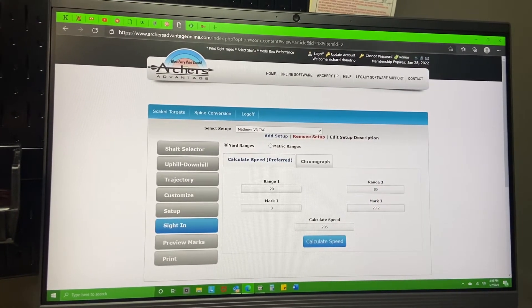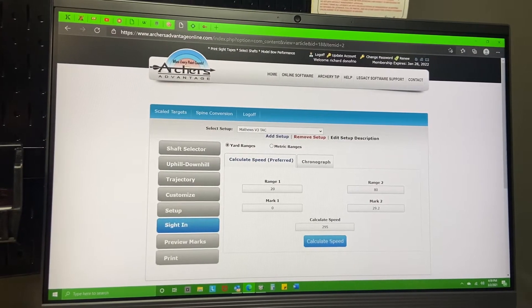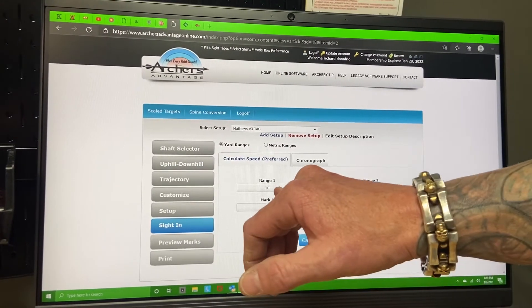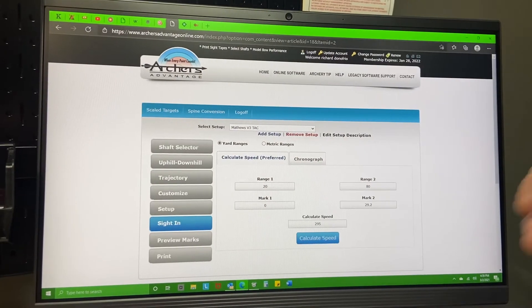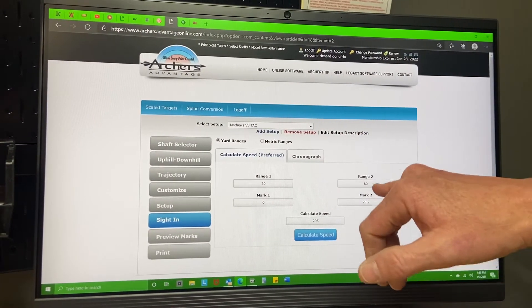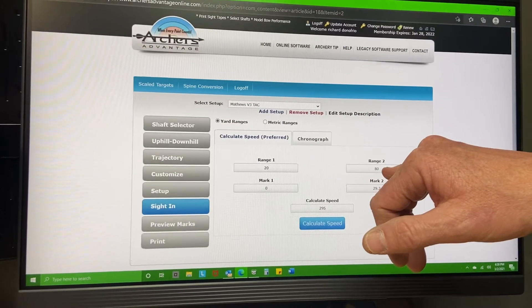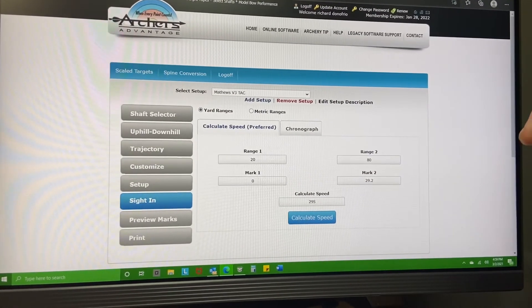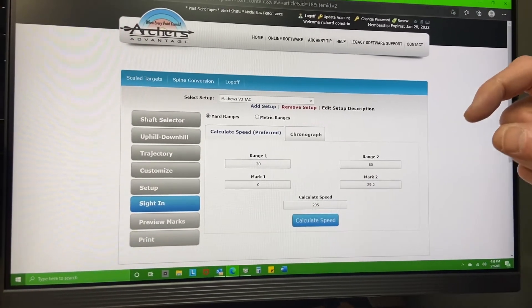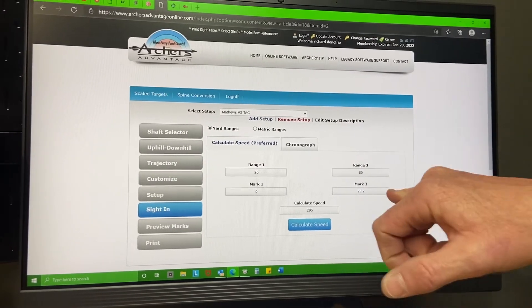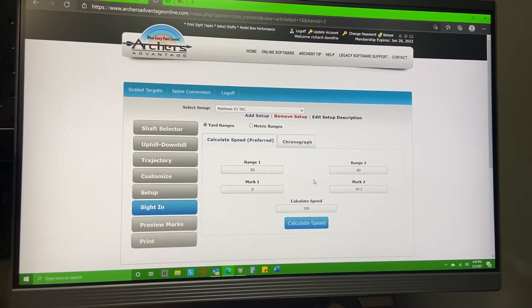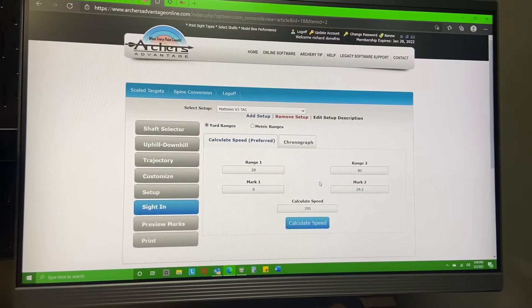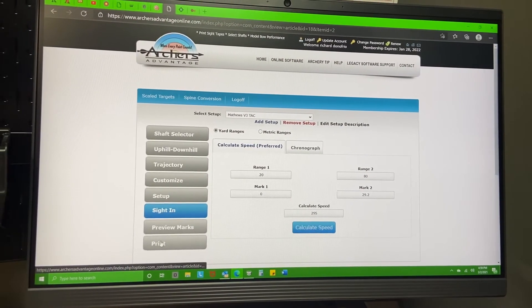So now if you don't have a chronograph, you go to 20 yards, shoot at 20, slowly walk back to 60, 80, 100 - whatever you want to do - zero the bow at that distance, and you're going to take a pair of calipers and measure the distance between those two marks. Put that there and it's going to calculate your speed for you and also help with the sight tape.